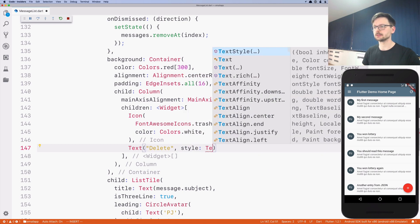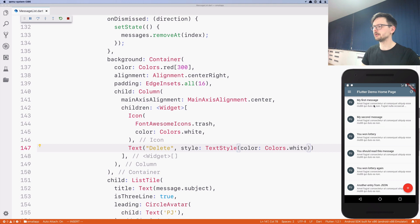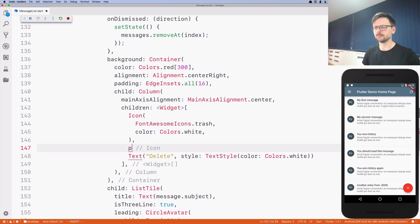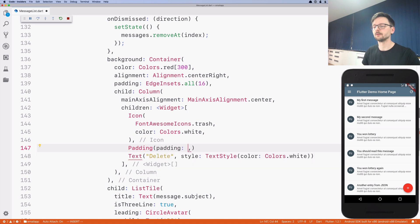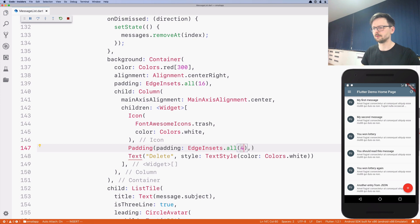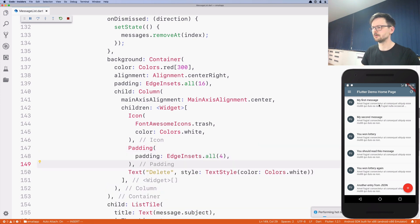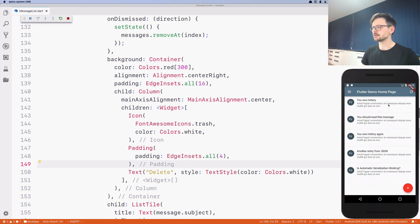Style text style, color white. We could also add some padding here, let's say 4 pixels. Yeah, looks pretty okay. It works as before.